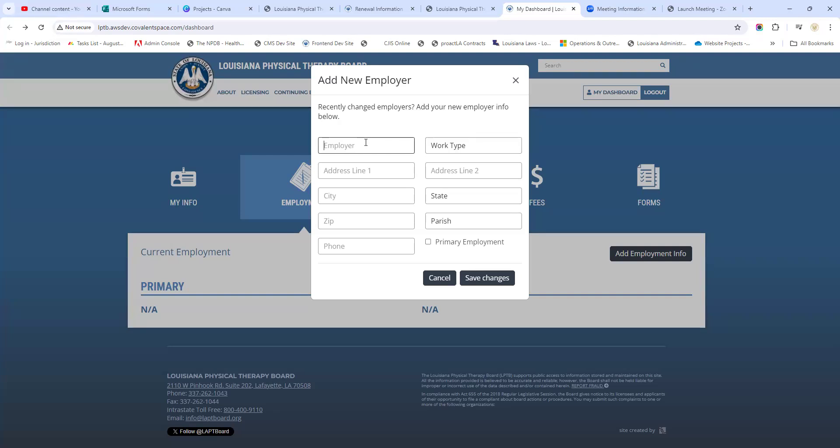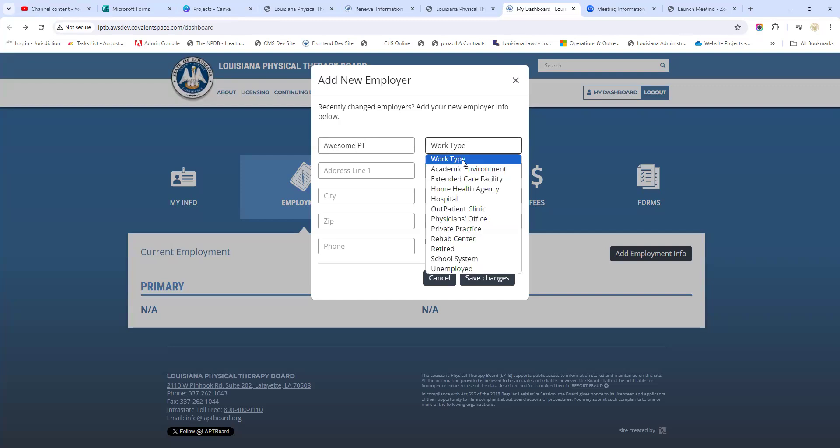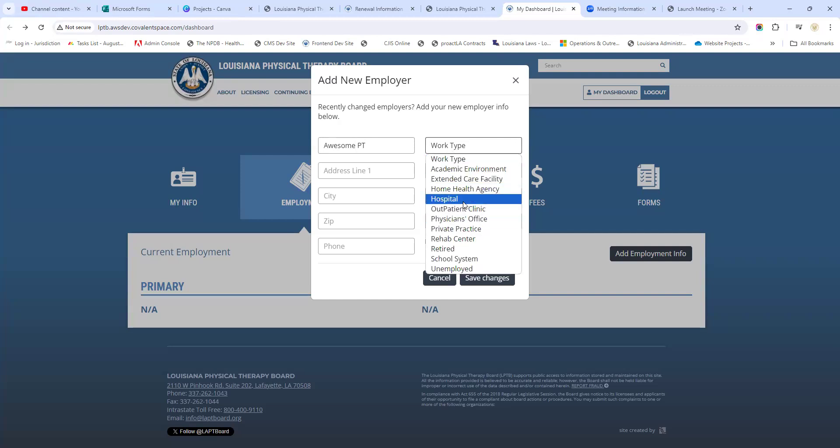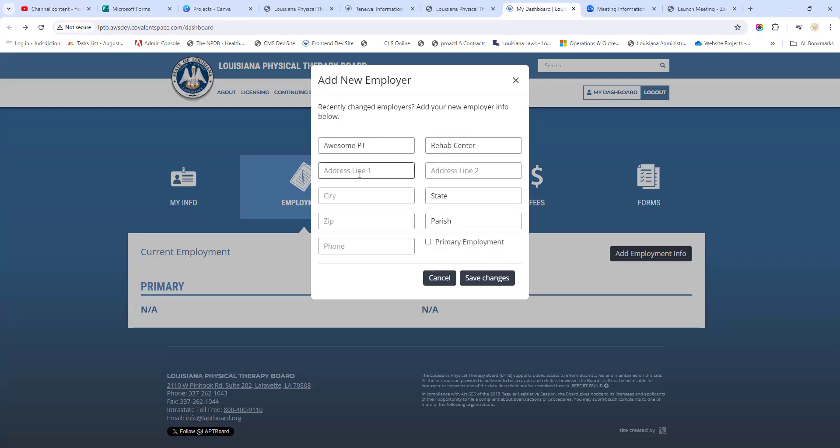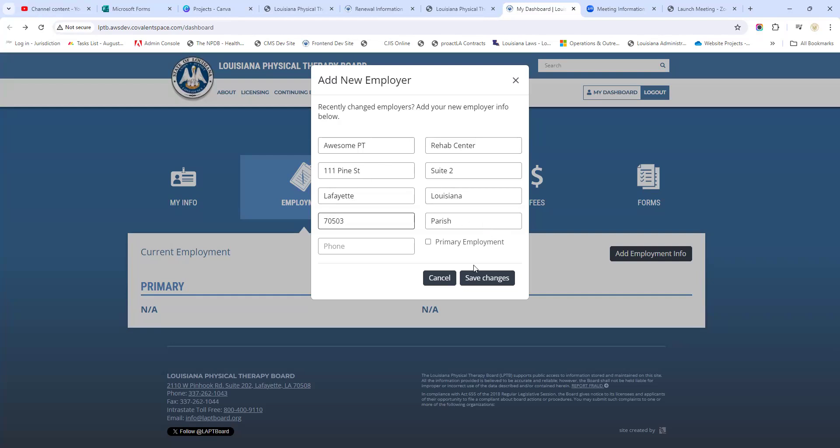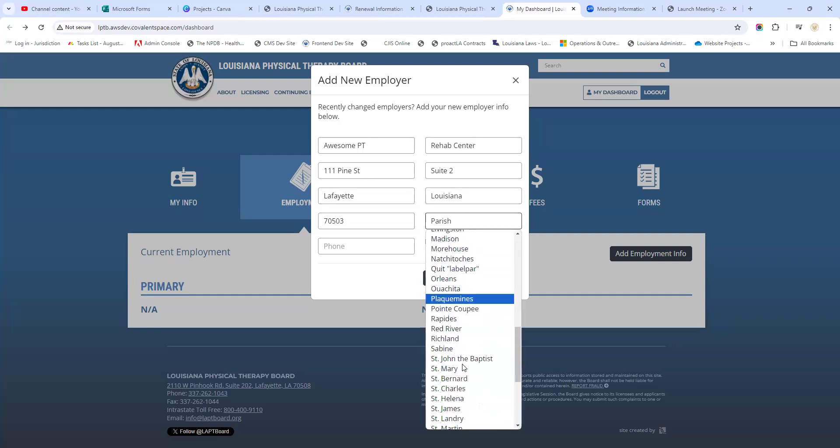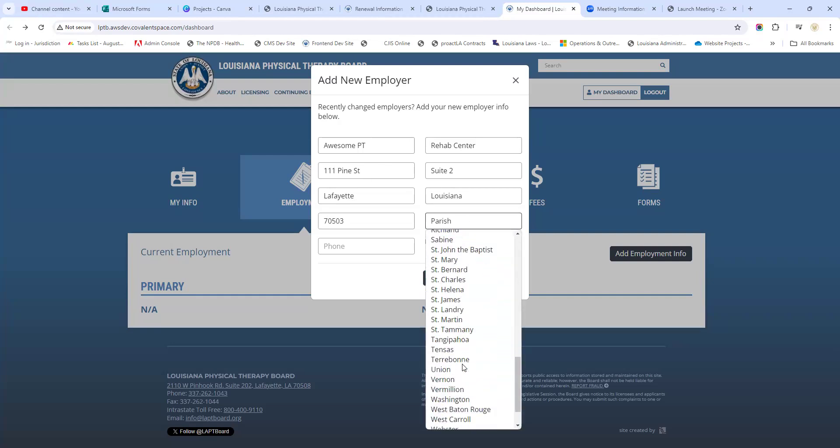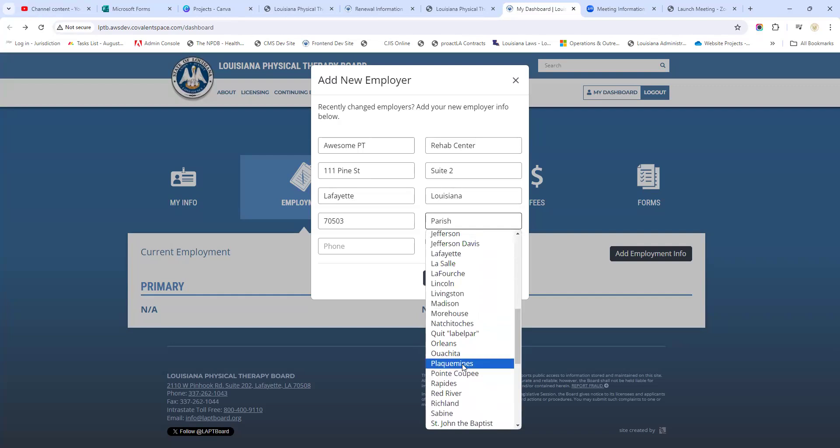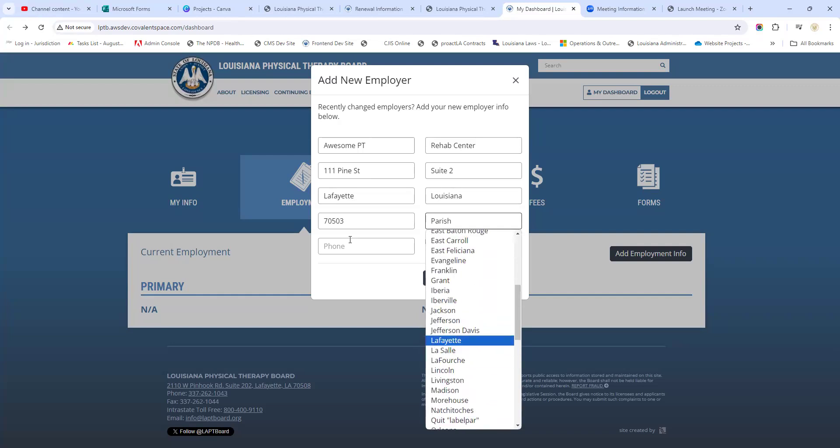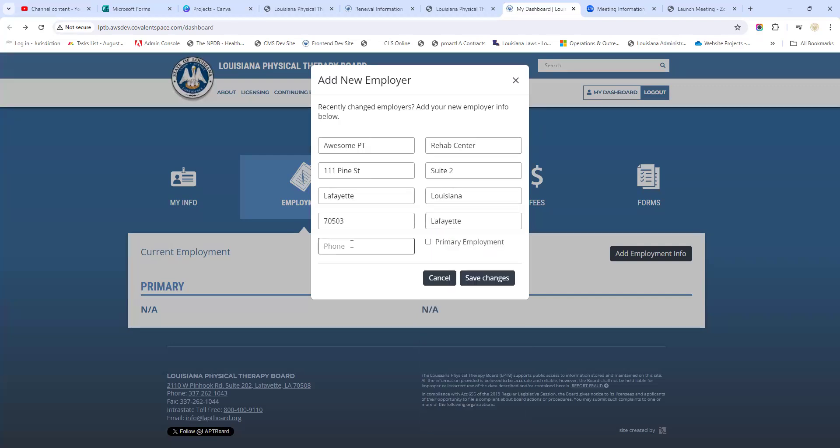Let's say that you are currently working and we're just going to make up a name here. We're going to call this Awesome PT. We're going to select the type - let's say maybe that this is a rehab setting. We're going to put in an address and make sure you update the parish. This gets missed by folks, so let's make sure that we update the parish.